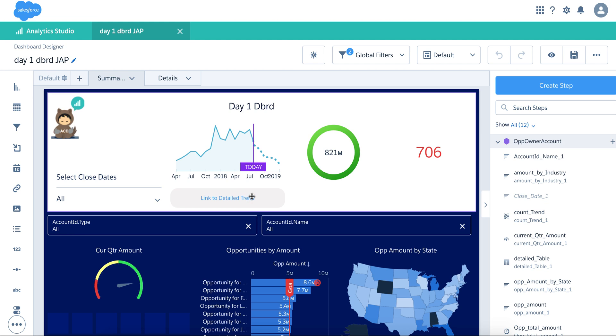And in case the user wants to go to the detailed information, they can click on a link to that dashboard designed against that dataset. Or just simply another dashboard that is using another dataset, or maybe even the same dataset, but just there's not enough space to put it on one dashboard.